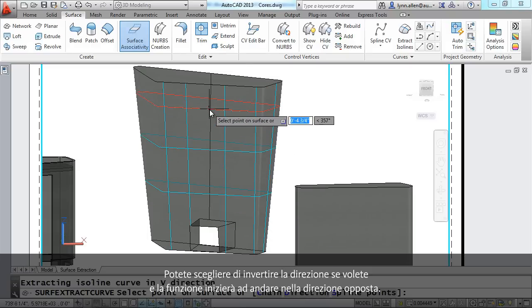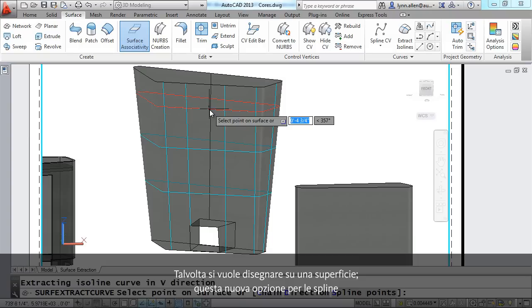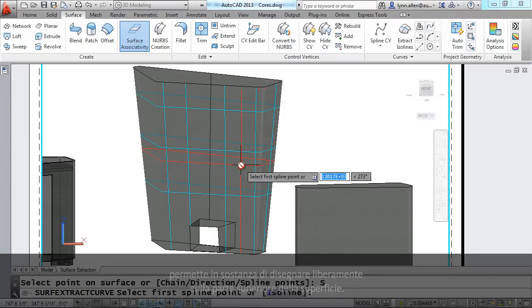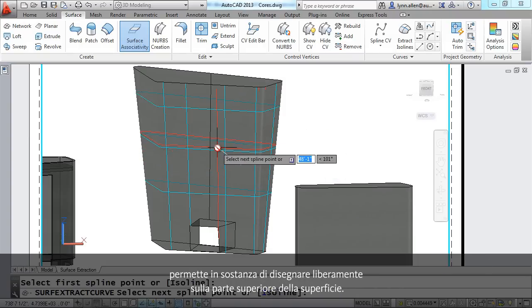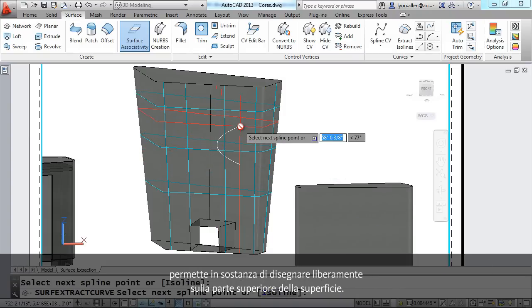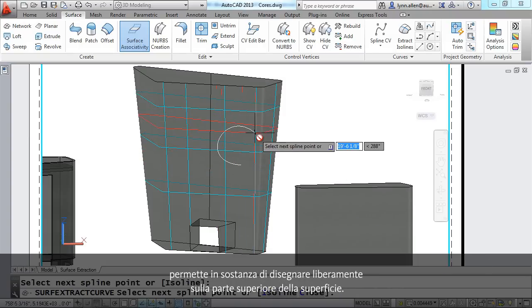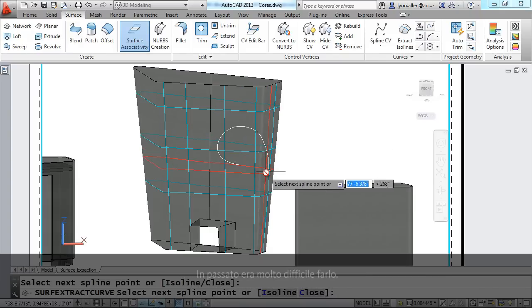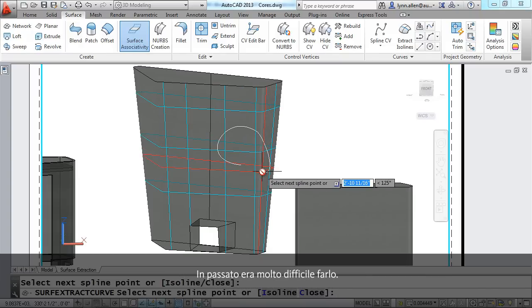Sometimes you want to draw on a surface. I love this new spline option. It allows me basically to do some free form drawing on top of the surface, which in the past has been very difficult to do.